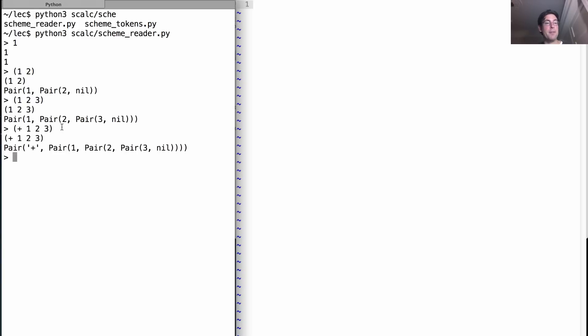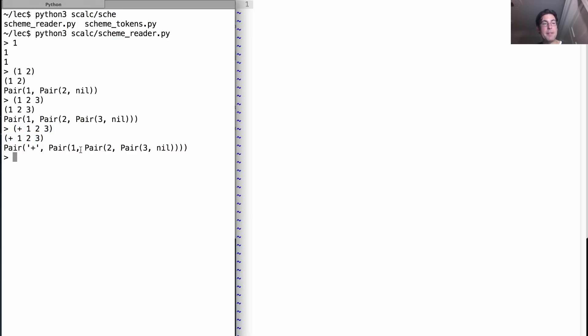Now this scheme reader isn't doing any arithmetic, so it's not actually summing one two and three. All it's doing is saying I successfully typed in one two three, there it is, and its python representation would look something like this.